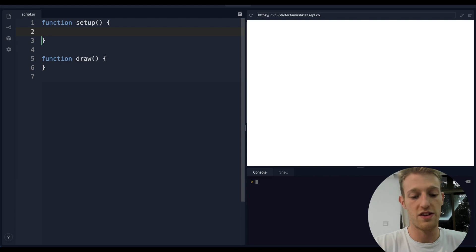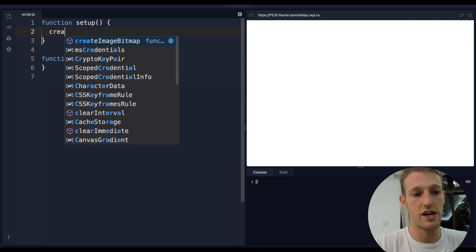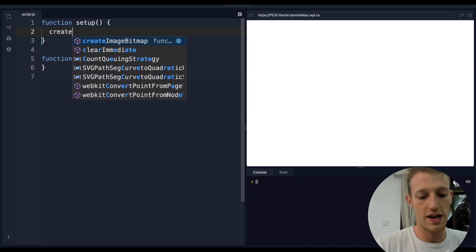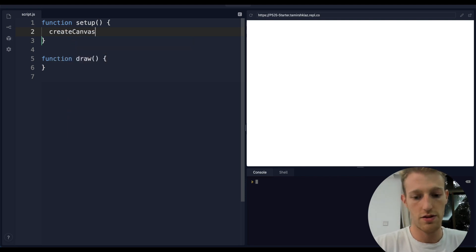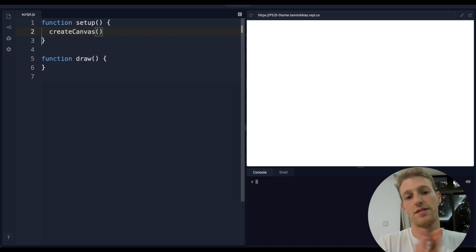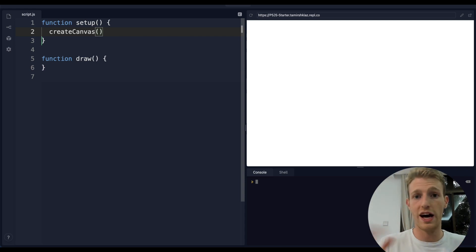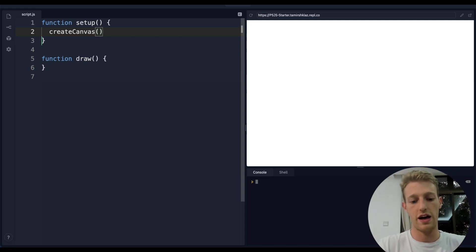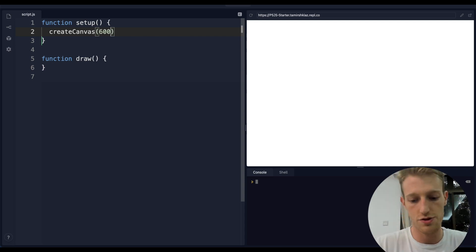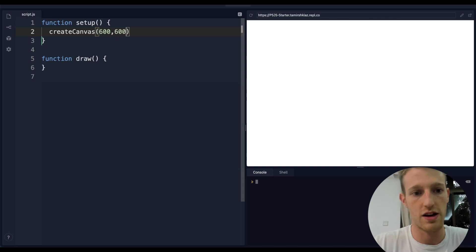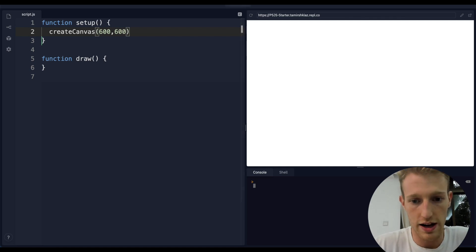The thing we always need to give setup is our canvas. We use the command createCanvas and tell it how big it needs to be in pixels wide and pixels high. I'll say 600 by 600 and click run.